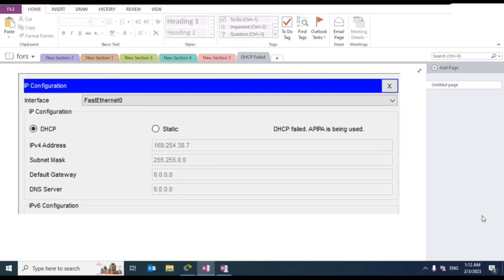Hi guys and welcome to Computer Science Degree Saver. In today's video I'm going to show you how to configure a global DHCP server and also how to fix the DHCP failed error when allocating IPs with other systems.